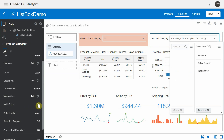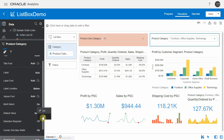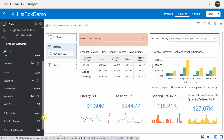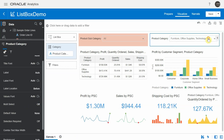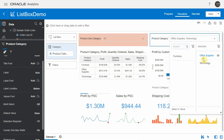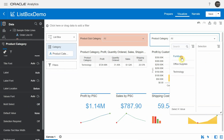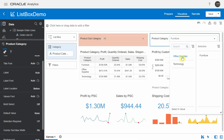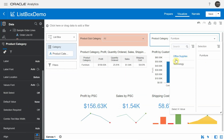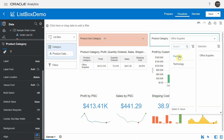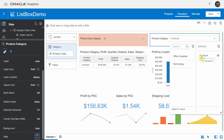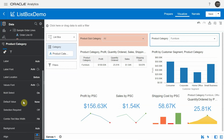Let's turn multi select off. In this case you can add only one value as a filter to that particular column. If I click on Furniture, it will replace Office Supplies and put in that particular value.